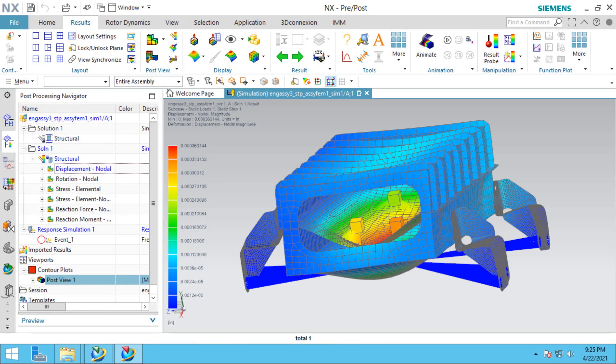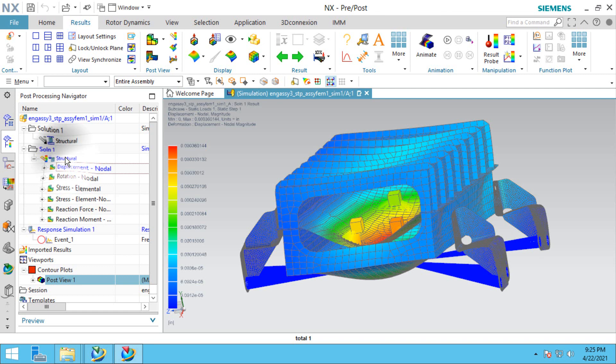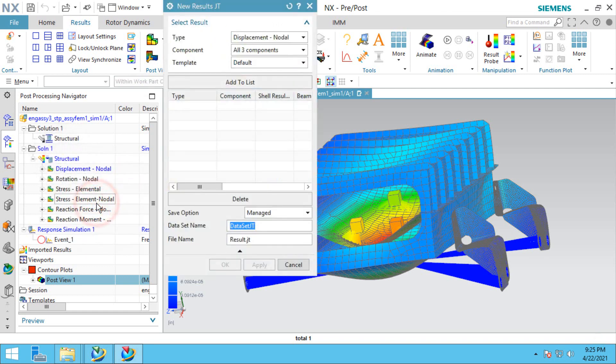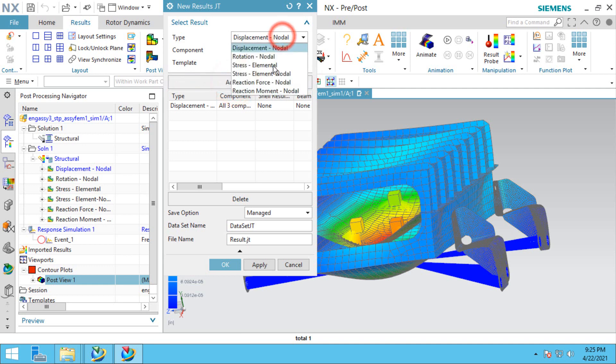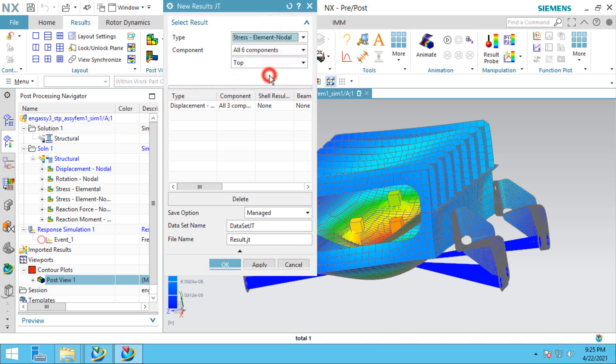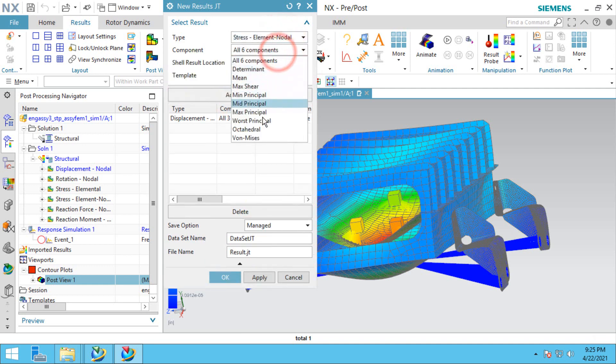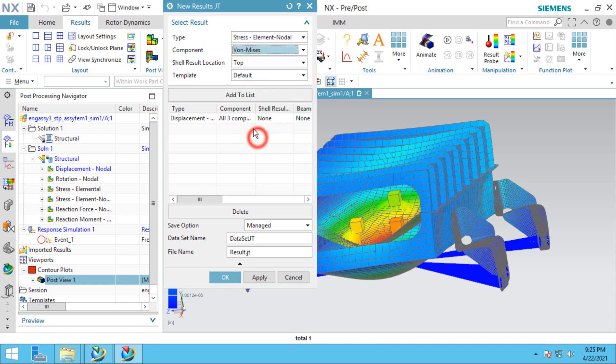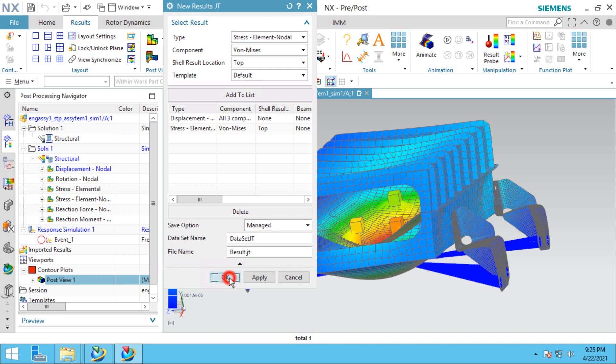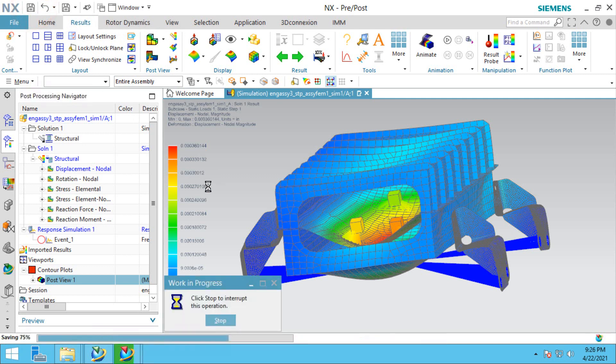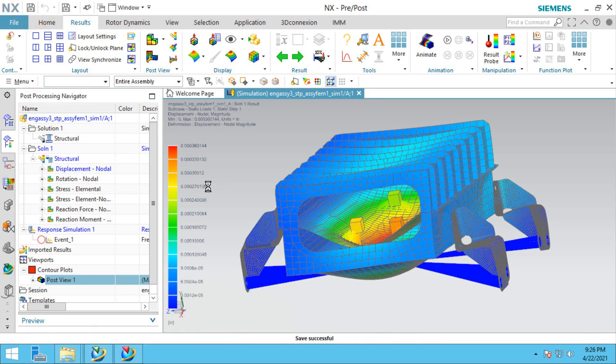To create a JT file of our results, in the Post Processing Navigator, we'll right click on our results and select create a new JT results file. Here we can select exactly which results we'd like to capture in a JT result file. We'll do save option manage, give it a name, and save. This will save the SIM as well as the JT results file.